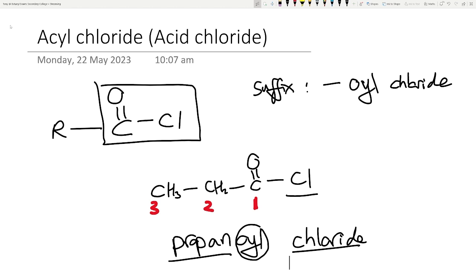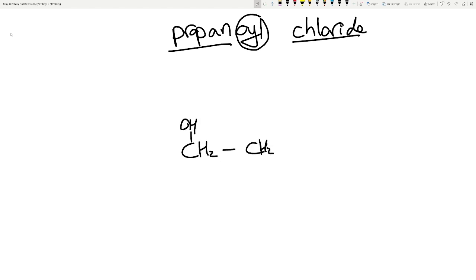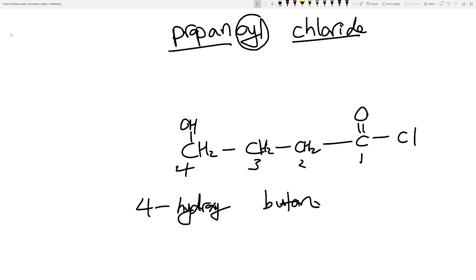So it's propanoyl chloride, very simple. You don't need to call it propane-1-oyl chloride because this carbon is by default carbon number one — it always is. Similarly, if they ask this in an exam, say you have a four-carbon chain, carbon one, two, three, four — you'd call it 4-hydroxybutanoyl chloride. The naming is very straightforward, especially if you're a Year 13 student who has done some organic chemistry.